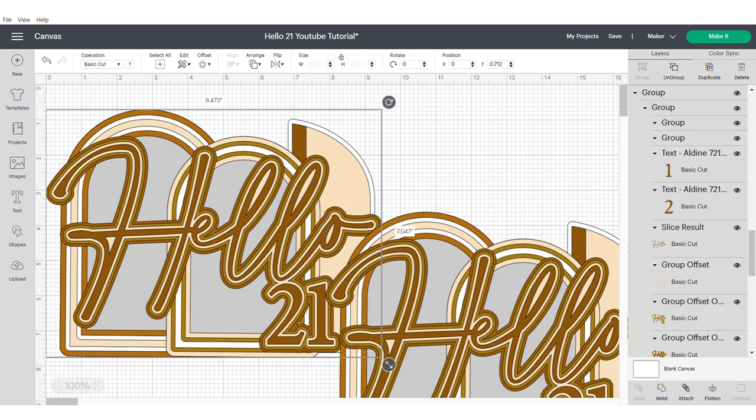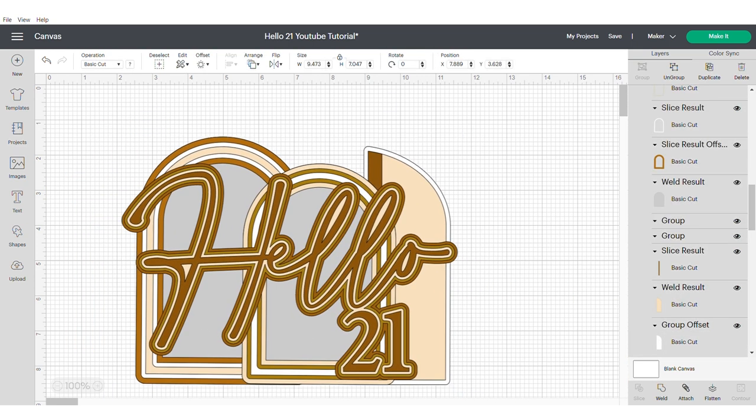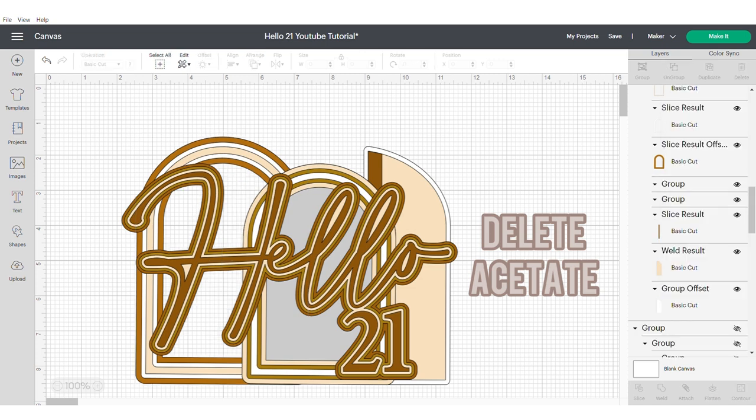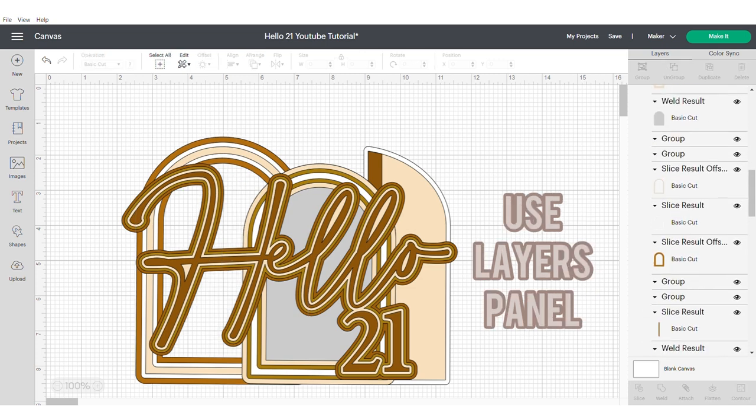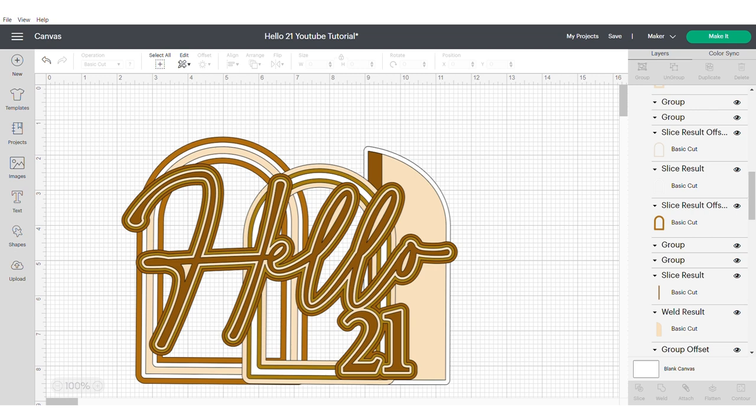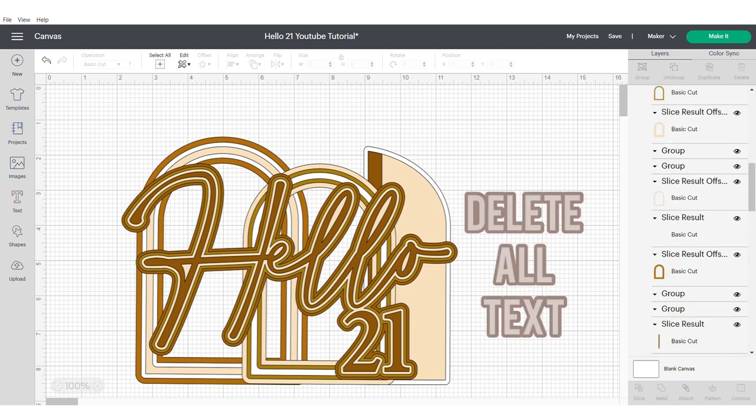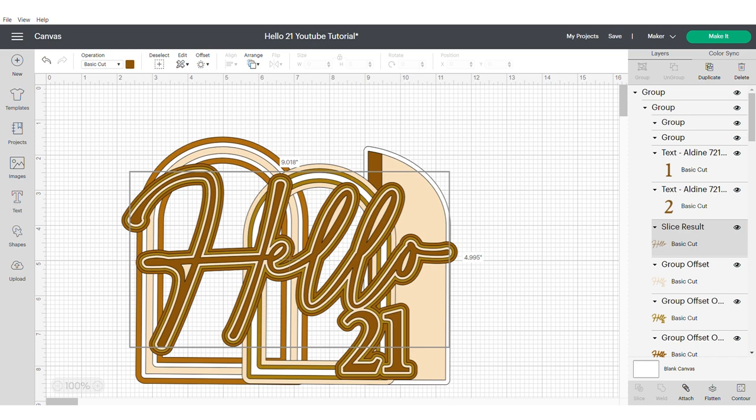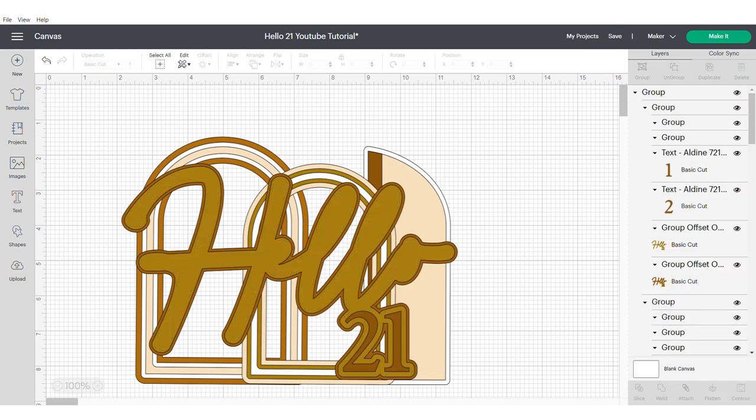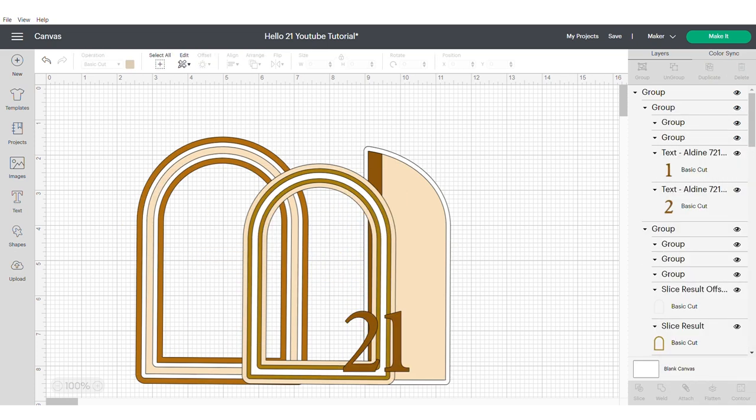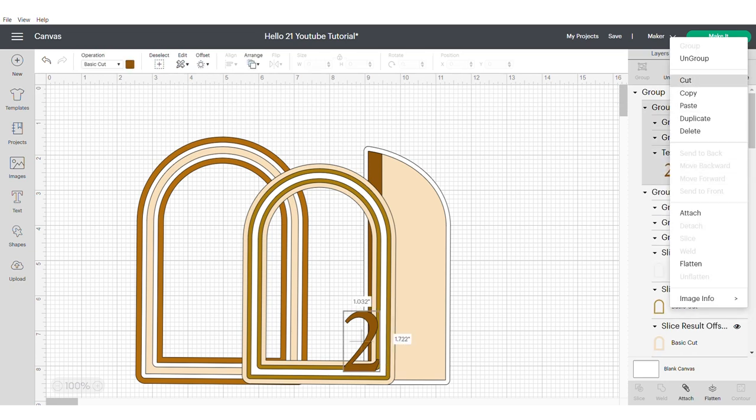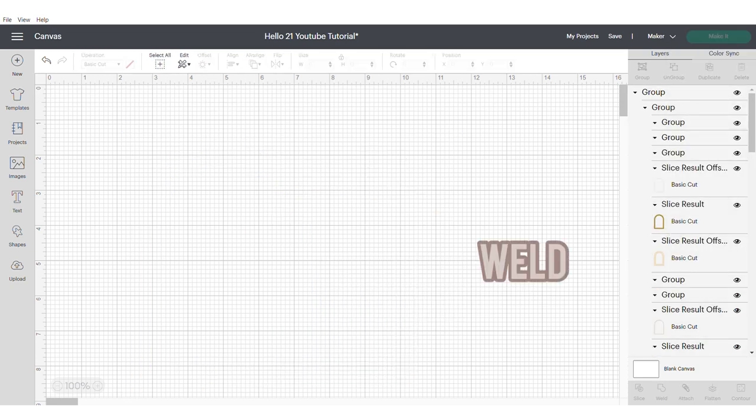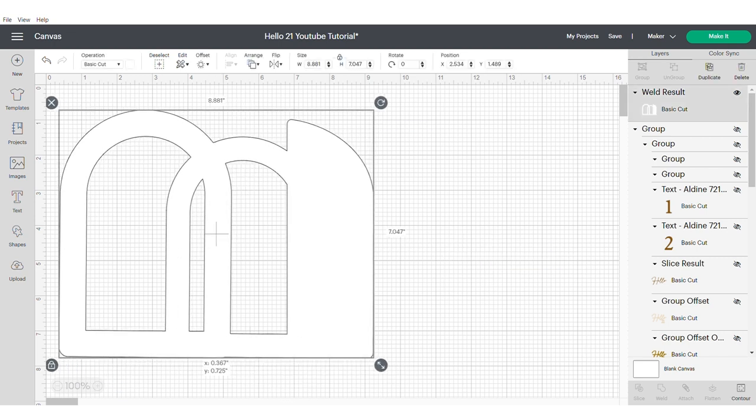We're going to work on the backing of the shaker which will help give it stability and more dimension. So head over to your panels and make sure that you delete acetate layers. I then want you to go ahead and delete all the text using the right hand panel as well. Then I want you to select the shape and weld. This will be the second layer behind your main shaker.